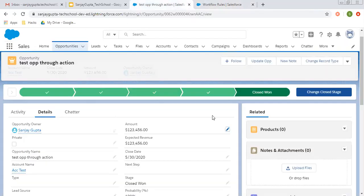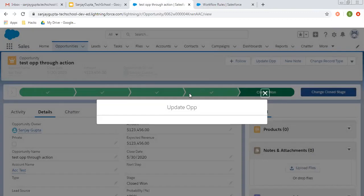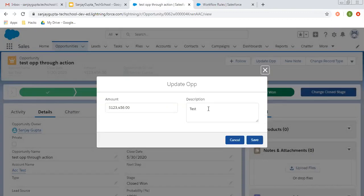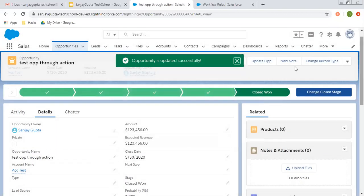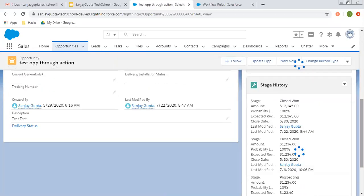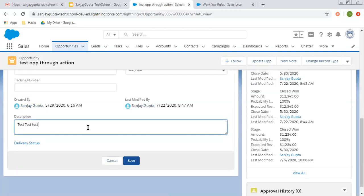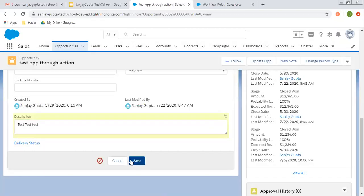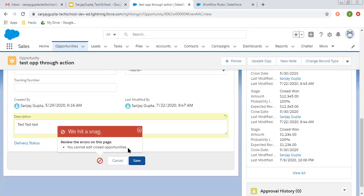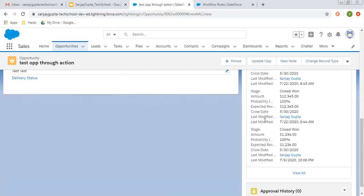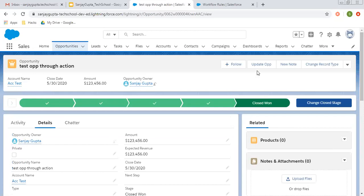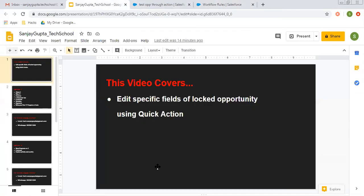So again, I'm trying to update the opportunity through quick action. I'm adding one more 'test' and clicking on save. It is executed. Opportunity is updated successfully. In the description, you can see 'test test' is written. Now I'm going to try updating this directly and clicking save. You can see: 'you cannot edit closed opportunities.' This is because the workflow rule is now setting the checkbox field back to false. So this is how I demonstrated how you can implement this kind of scenario.